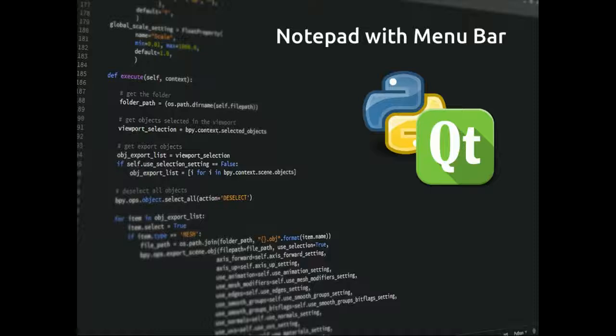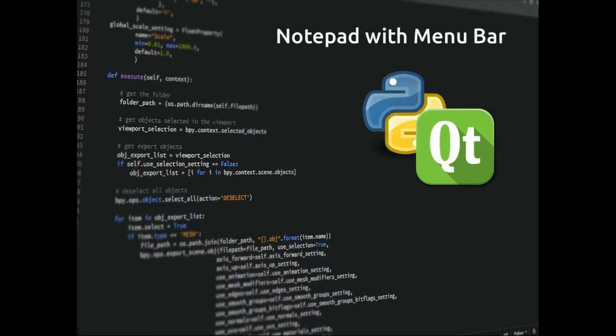In this lesson we're going to add a menu bar to our notepad program. Now to have a menu bar we do need a QMainWindow rather than QWidget. To make that work, rather than writing the notepad program from scratch, we're going to use a QMainWindow and make our notepad widget that we used previously the central widget for our QMainWindow. Apart from that, most of the code is going to be very similar to what we've had before.